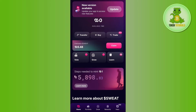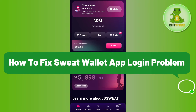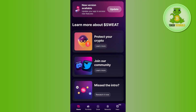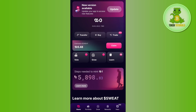Hello everyone, welcome back. In this video I will show you how to fix the Sweat Wallet app login problem. The first thing you need to do is check for any update. As you can see on the home page of my Sweat Wallet application, it is showing me that a new version is available.